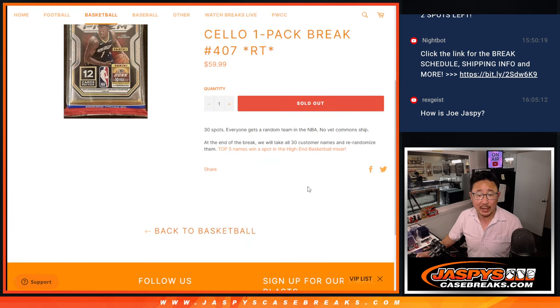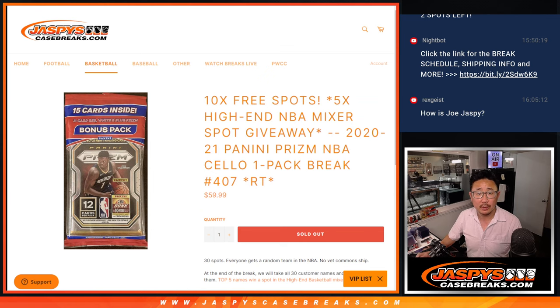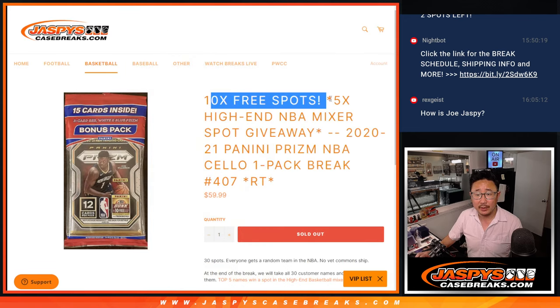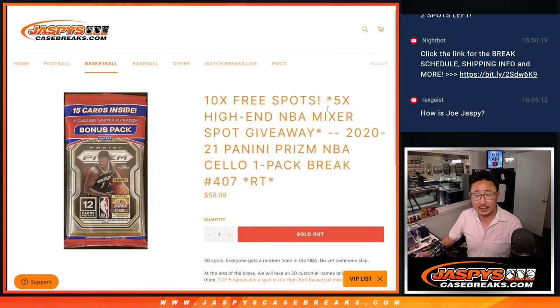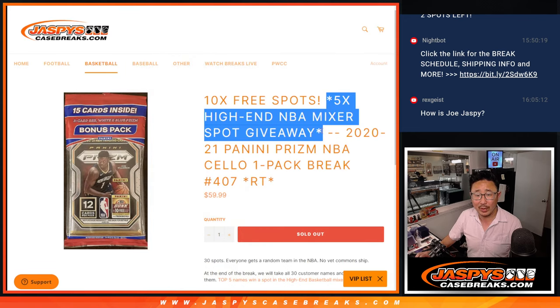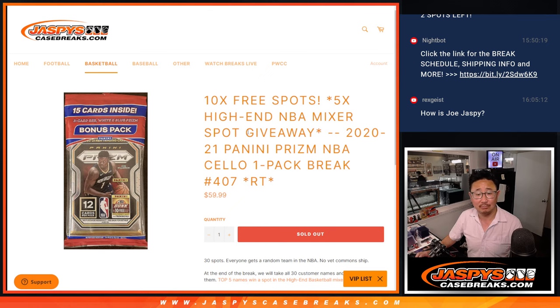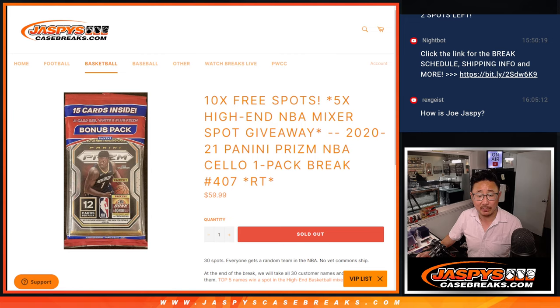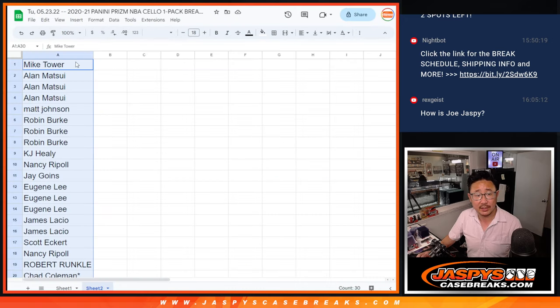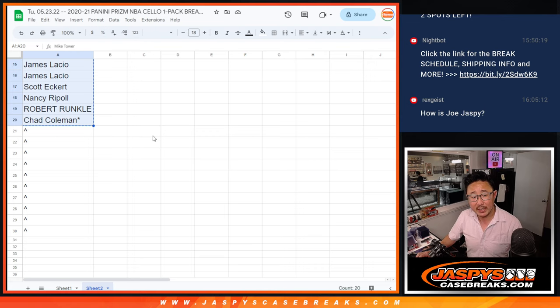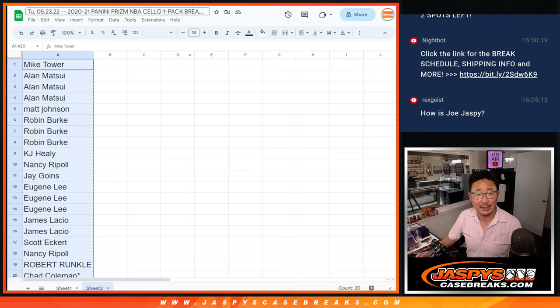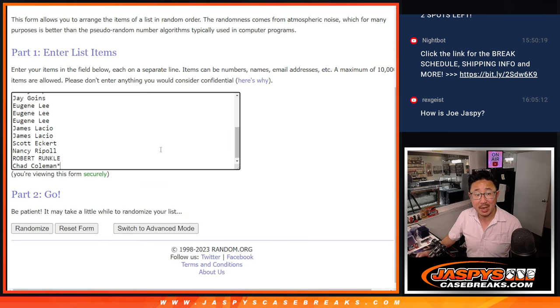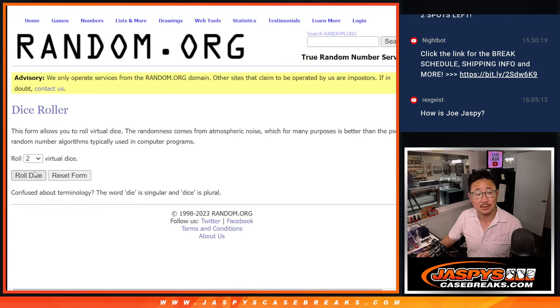So we got a few things that we have going on here. First of all, we're going to give away 10 extra spots within this break. Then we'll do the break itself, and then we'll give away spots in that high-end basketball mixer. Five of them. That's a pretty big one right there. Big thanks to this group for making it happen. So we only sold 20 spots outright. Half of you are going to get extra spots. It's pretty nice.